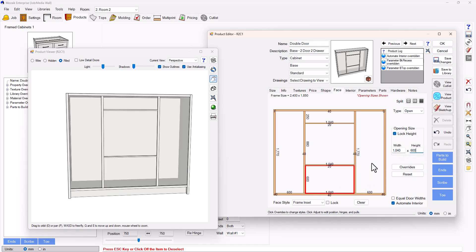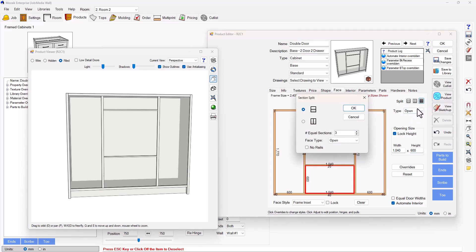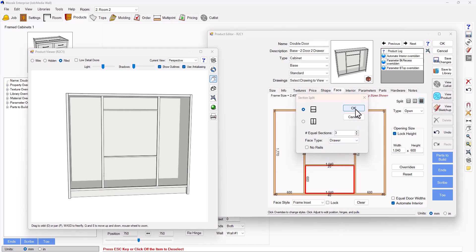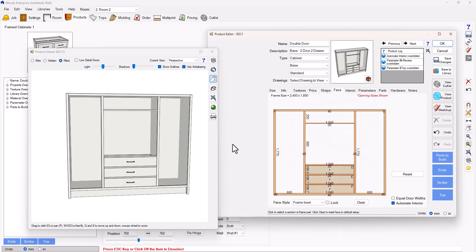I'm then going to put a set of drawers down at the bottom. So I'm going to split this again in three, but this time I'm going to split with drawers. And there we go, it's already loaded it in for me.